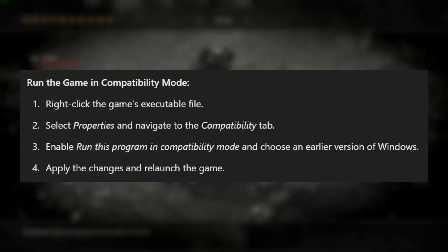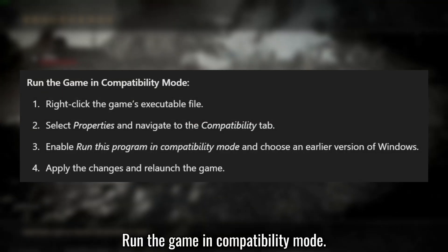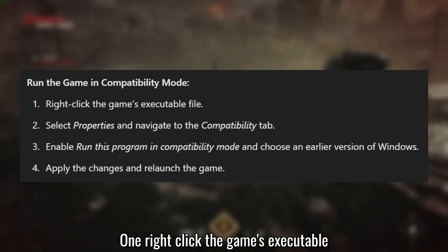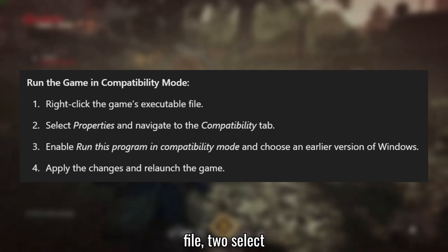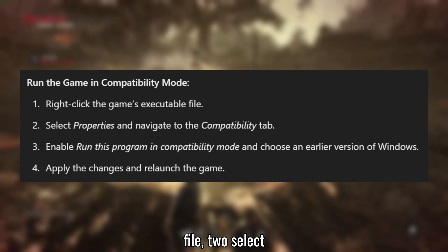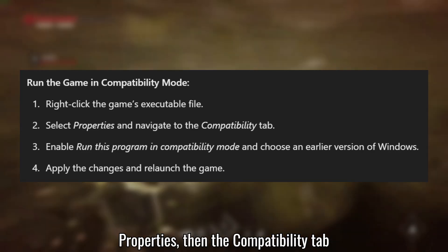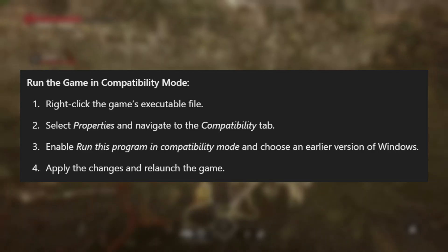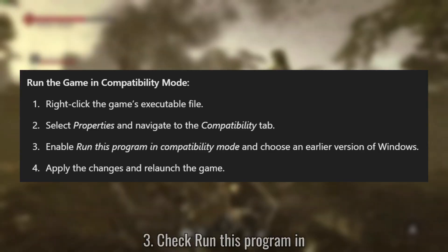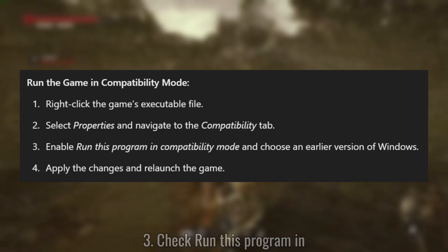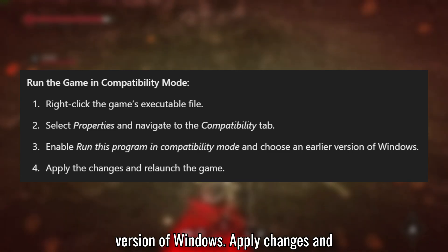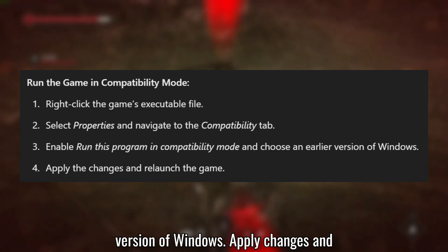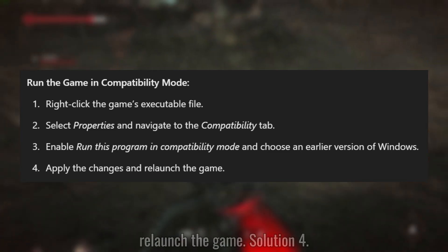Solution 3: Run the game in compatibility mode. Right-click the game's executable file, select Properties, then the Compatibility tab. Check 'Run this program in compatibility mode' and choose an earlier version of Windows. Apply changes and relaunch the game.